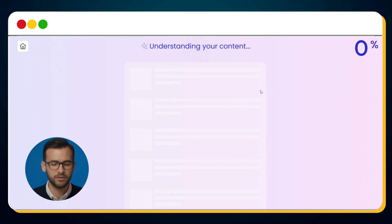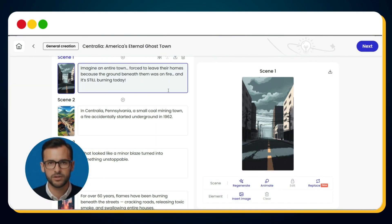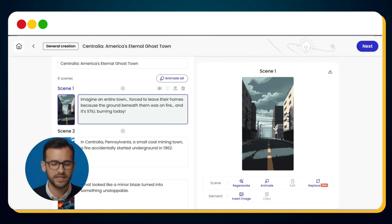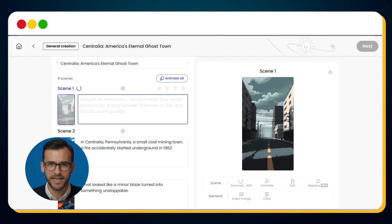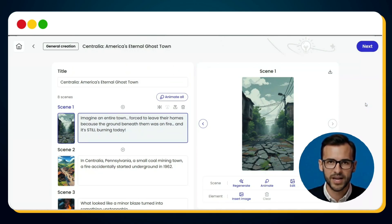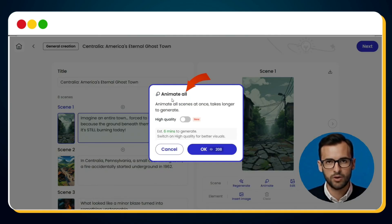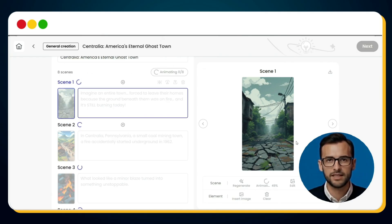Now watch the magic unfold. Mootion takes a few seconds to analyze the script, understand the story, and generate images for each scene. Once the images are ready, you can review them one by one. If something doesn't look right, no problem — just hit Regenerate. You'll even see the exact image prompt used, so you can tweak it and create a more accurate visual. Within seconds, the new image is ready. After all the images look perfect, the next step is to animate them. Just hit Animate All, turn on the high quality toggle for best results, and click OK. In a few moments, your entire script is transformed into fully animated, cinematic scenes.